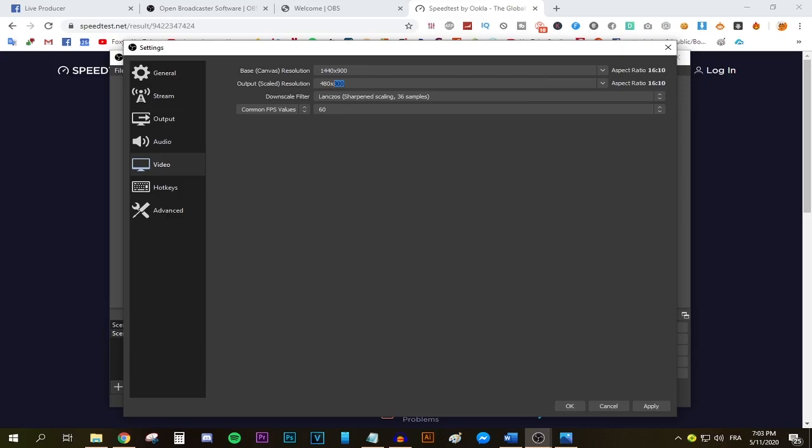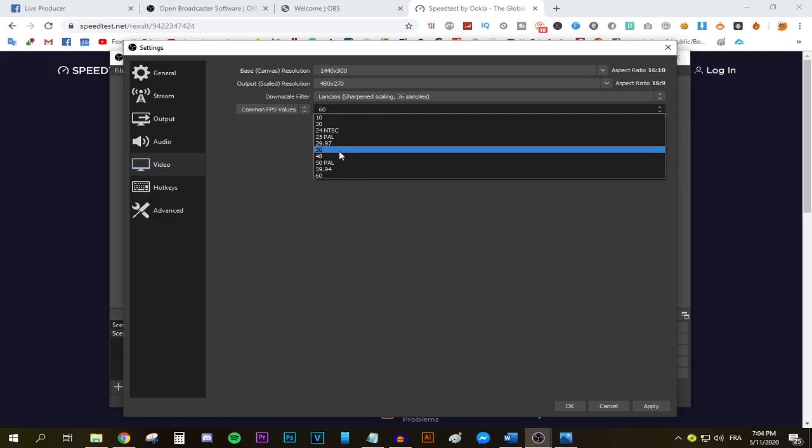Down screen filter, make sure it says Lanczos because it's gonna give you the better quality. Open this drop down menu right here and pick common FPS values. Now if you're gonna be streaming games, I would suggest sticking with either 60 FPS or 30 FPS, whatever your upload speed allows you to do. For me, it's gonna be 30 FPS.